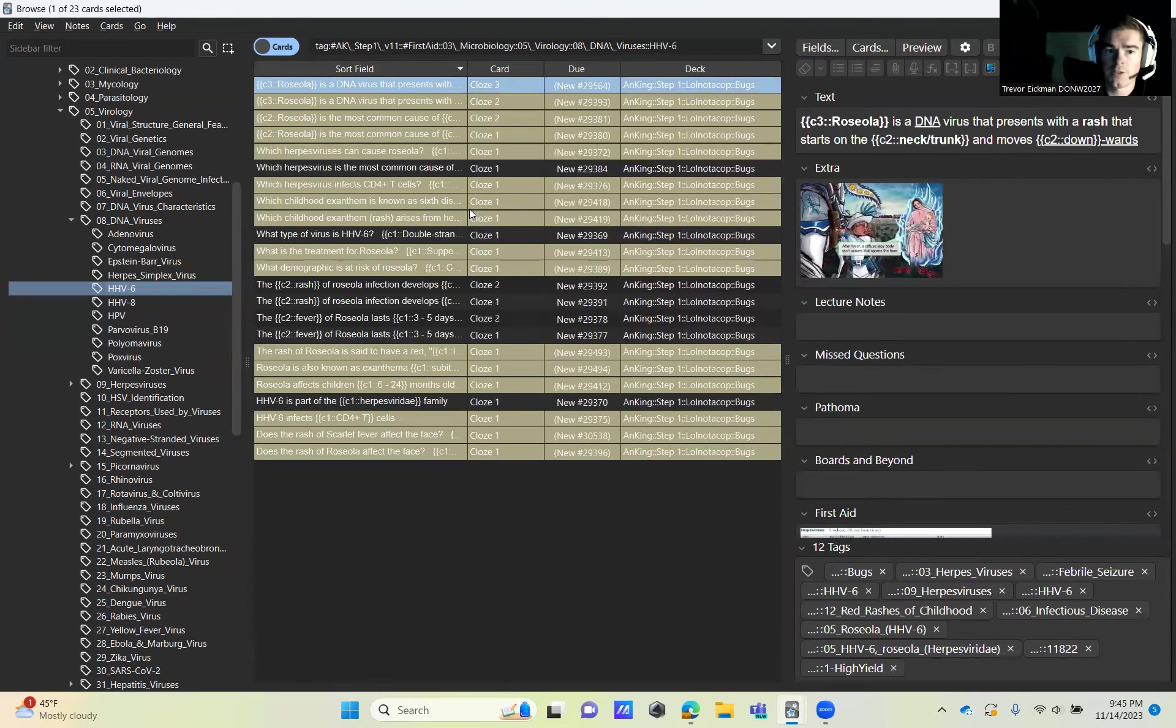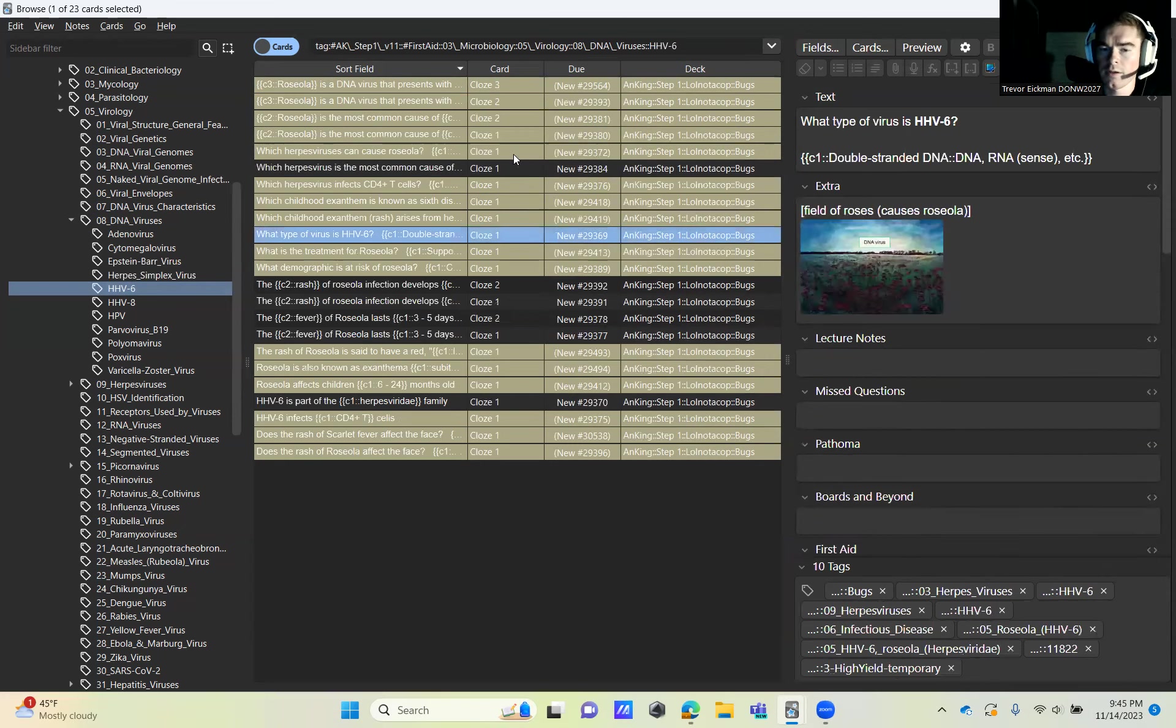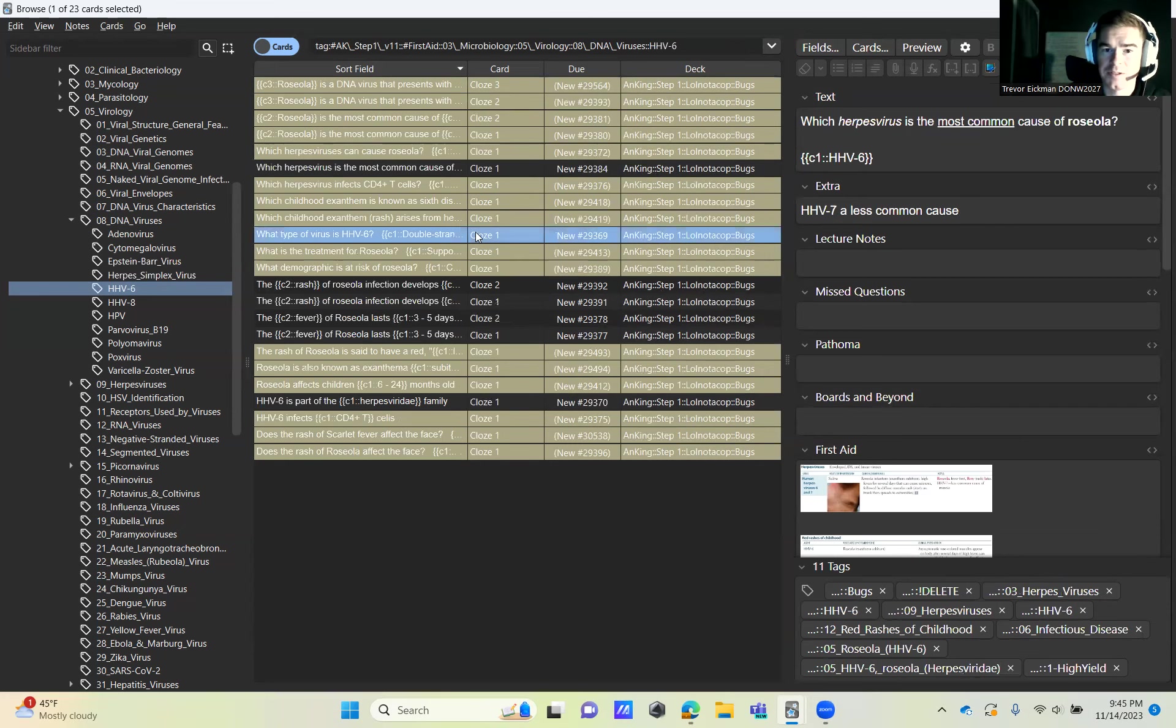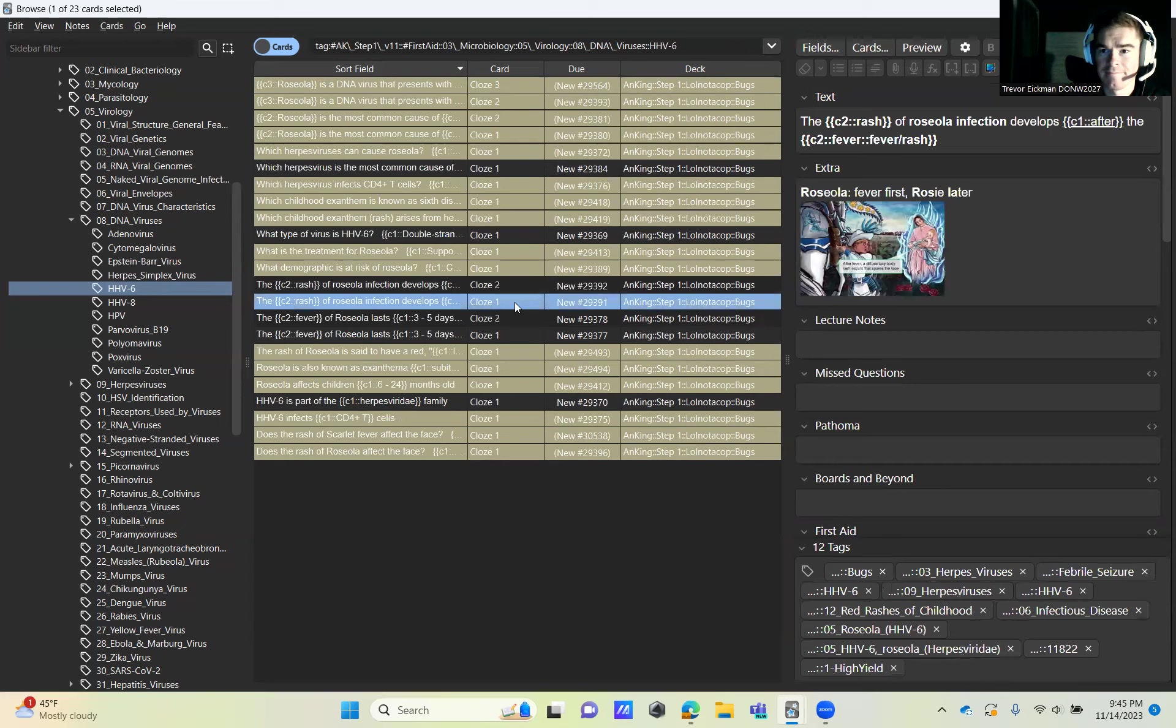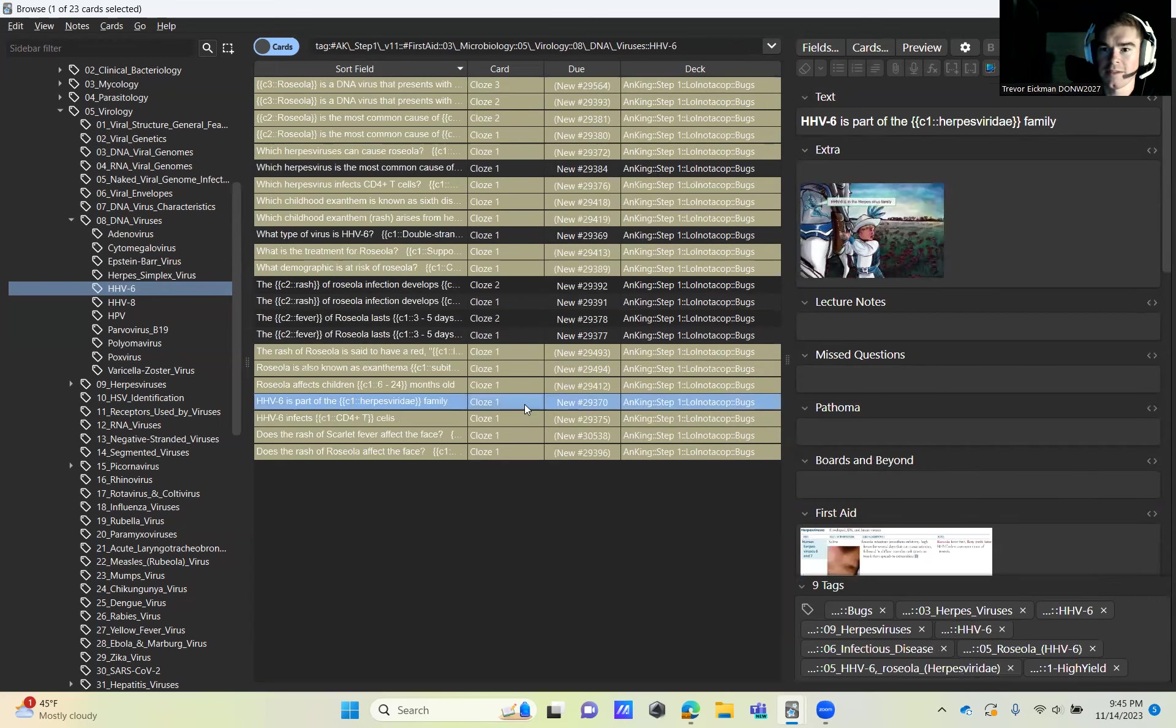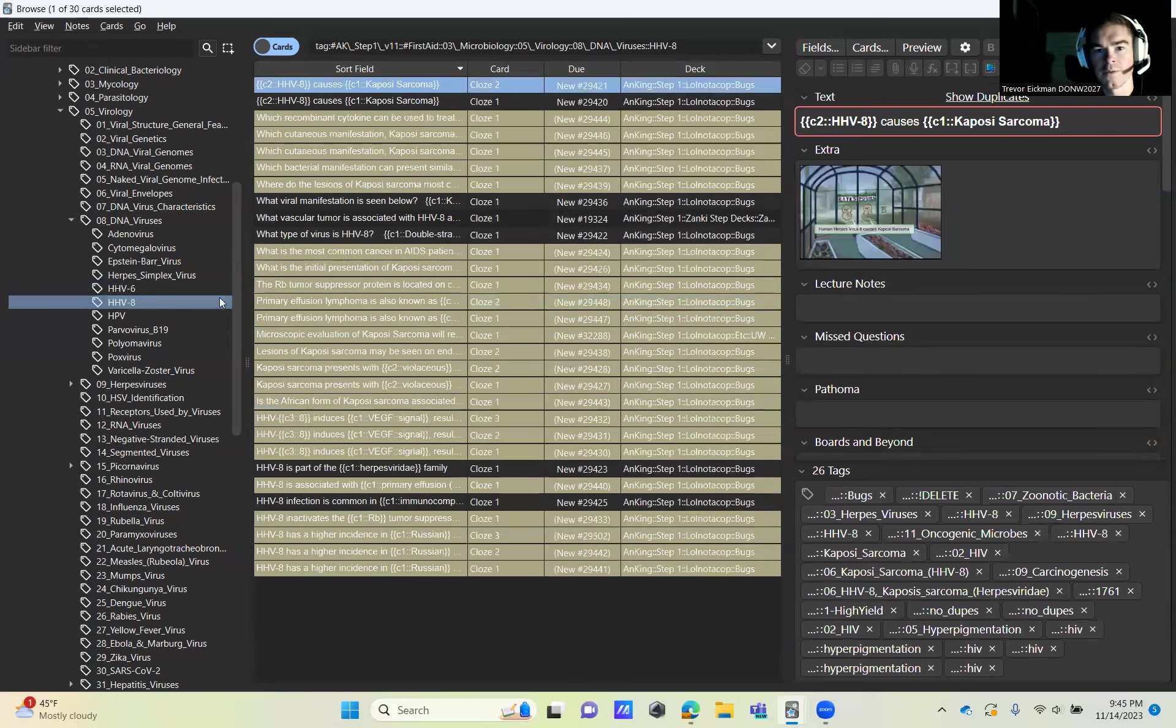Then HHV-6. This is roseola, gets the trunk rash. You're going to skip three to start. Grab this one, skip three, come down and grab this one, skip two. And that is it for this one.